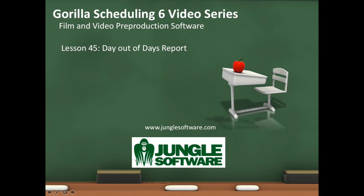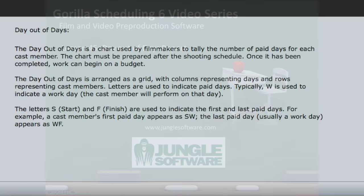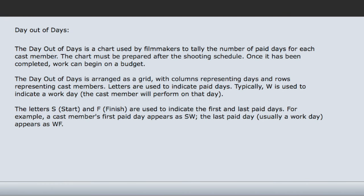So what is a day out of days report? It is a unique report to film scheduling that tells you what element, usually a cast member, is needed on which day in a simple graph-like interface.